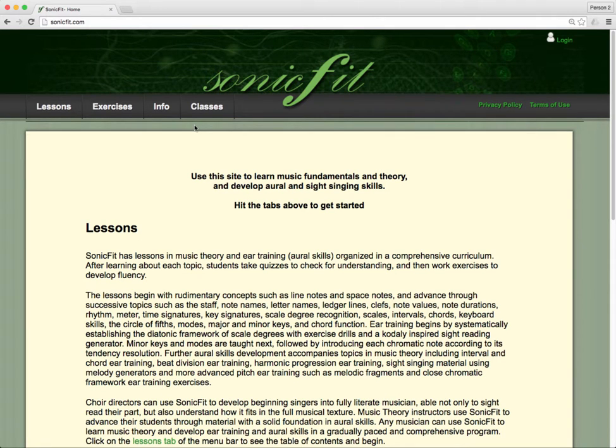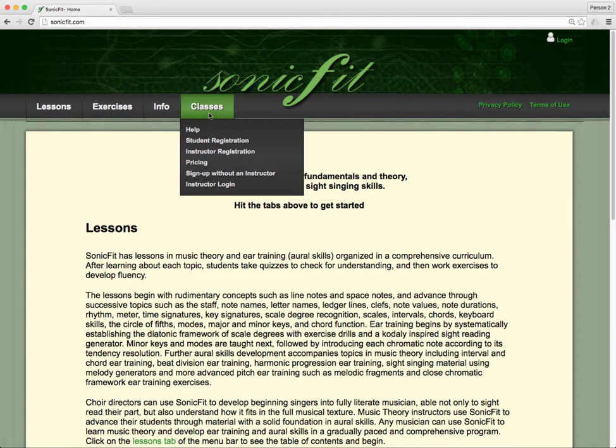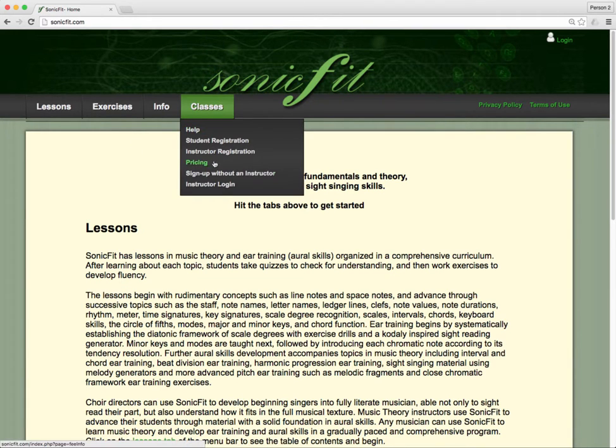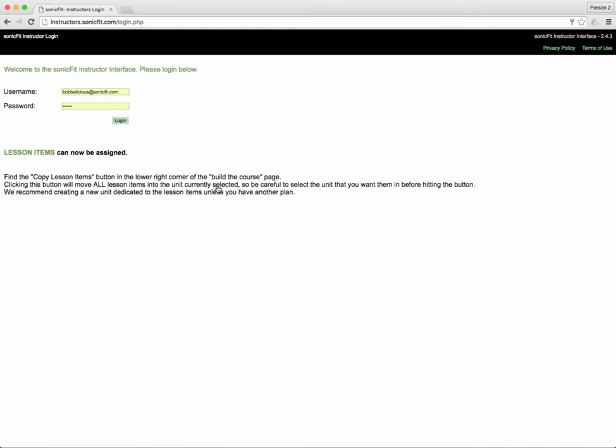In this video I'm going to show you how to set up a beginning level class with assignments of the lesson material in three minutes of your time. Under classes is the instructor login. When you click on this link, it's the same as the link I sent you in the email. You type in your username and your password.